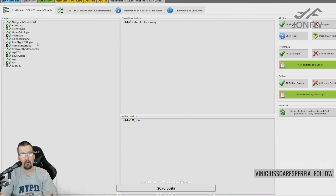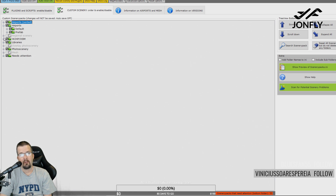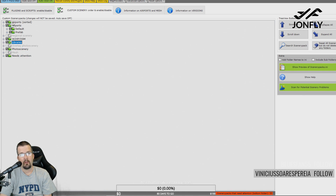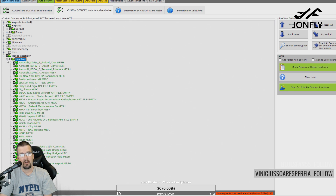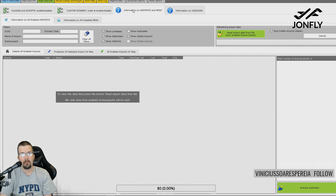In X Organizer there's a lot of things you can do that I don't use — like starting X-Plane with particular plugins disabled, or starting X-Plane without plugins. You can do a lot with your custom scenery, organize your airports, organize your libraries, etc. You can create folders and rename folders. Some items say they need attention and may just need to be categorized.